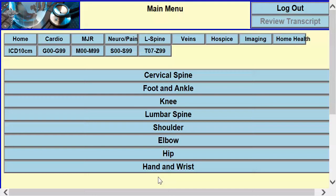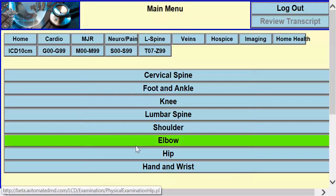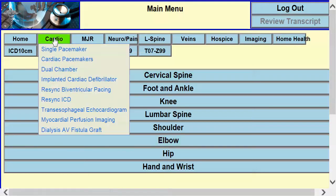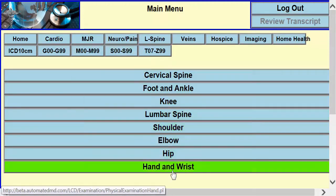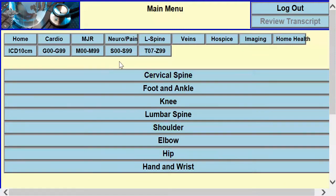This is the automated clinical site, the demo site, that has both LCD or coverage determination for medical necessity for Medicare, and an orthopedic knowledge base based on anatomy, mapping orthopedic knowledge for diagnosis and treatment.